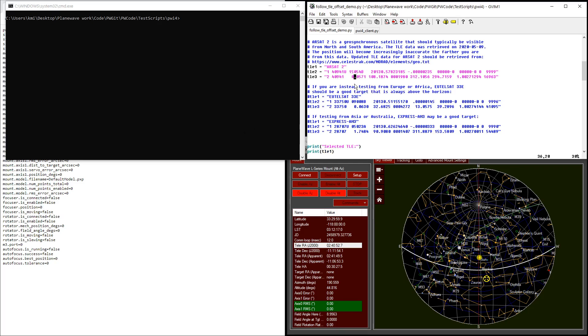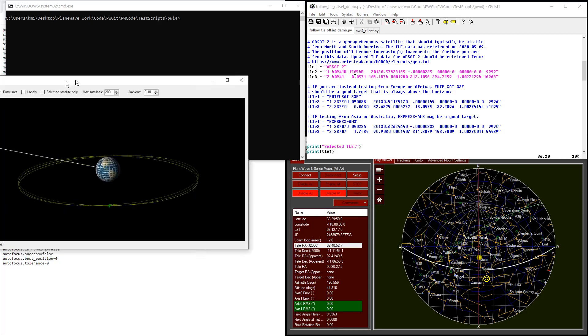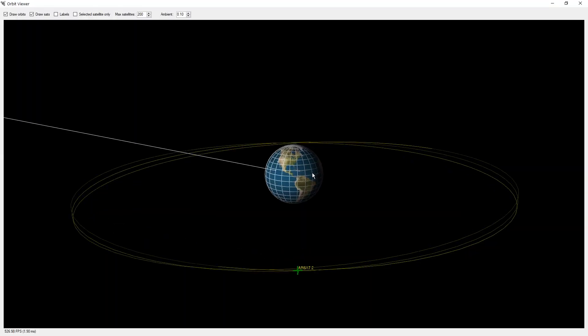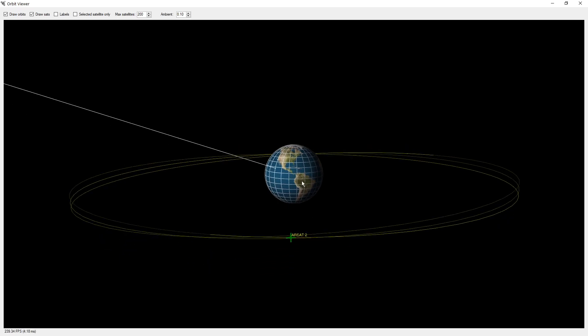I've selected three different geosynchronous satellites for this example, and I've selected them to be visible from different parts of the Earth. So for example, the first satellite, RSAT-2, is in geosynchronous orbit here above North and South America. So if you're running your script on a telescope that's located on this side of Earth, you should be able to see this particular satellite pretty much any time.